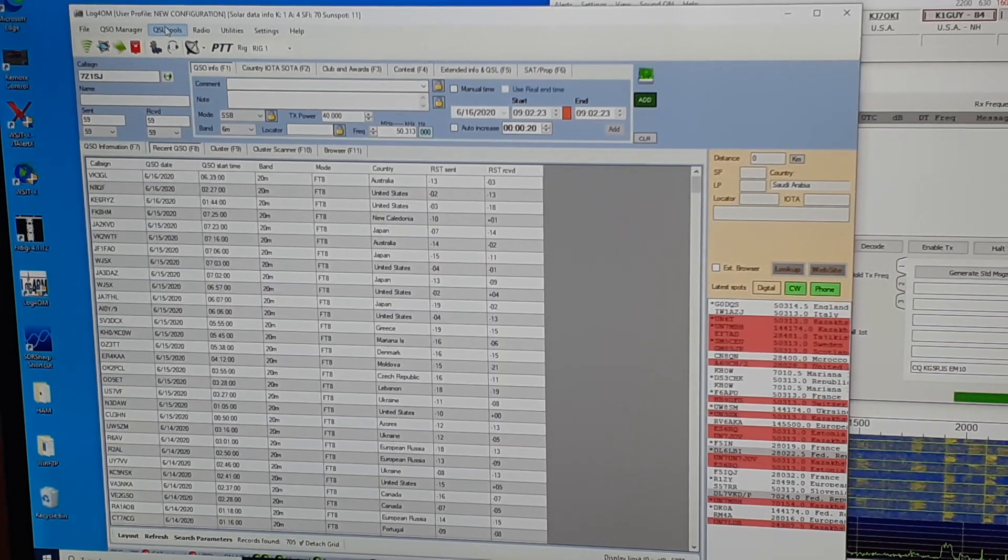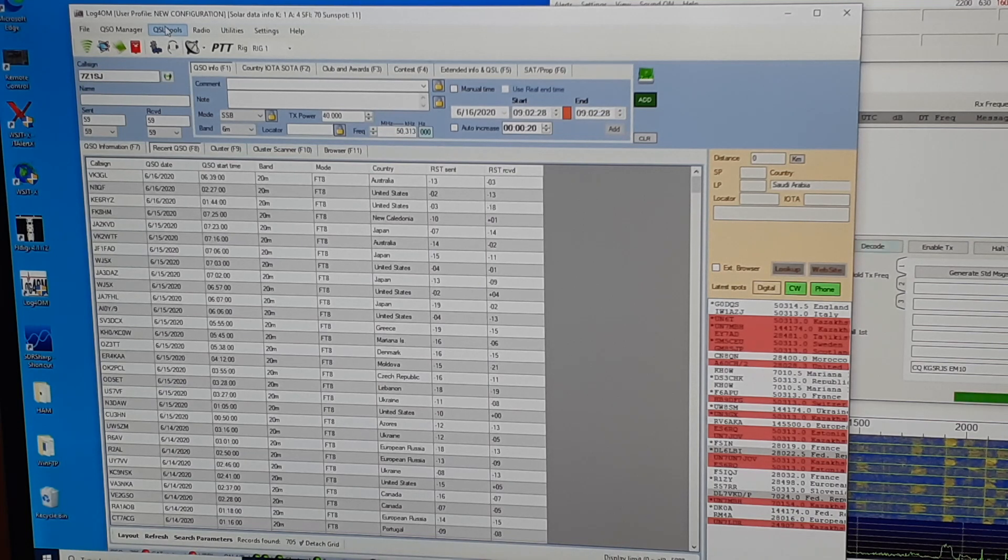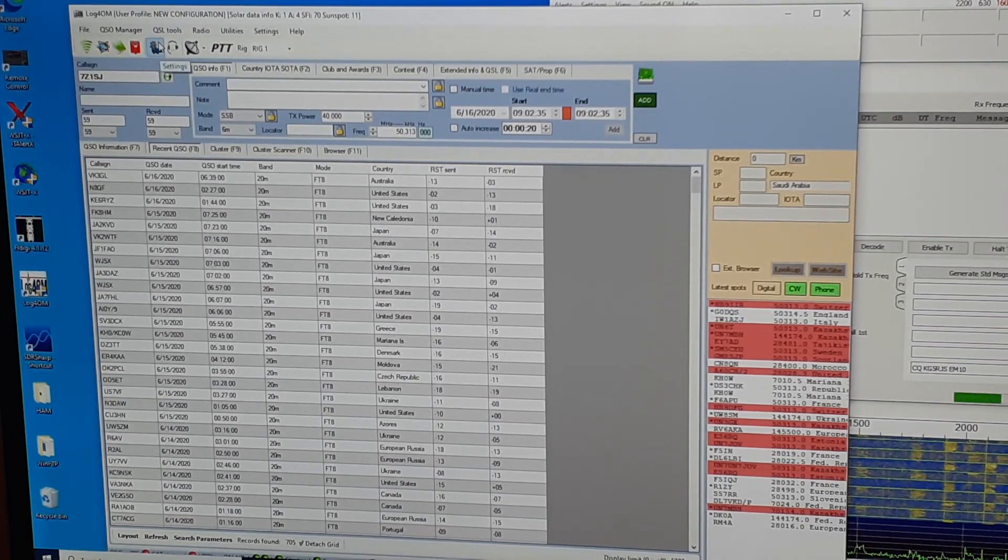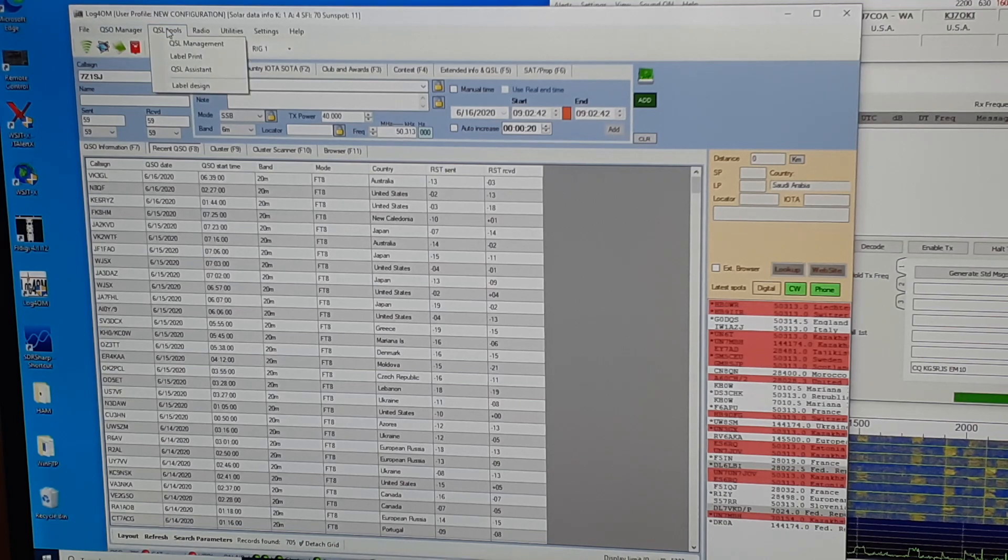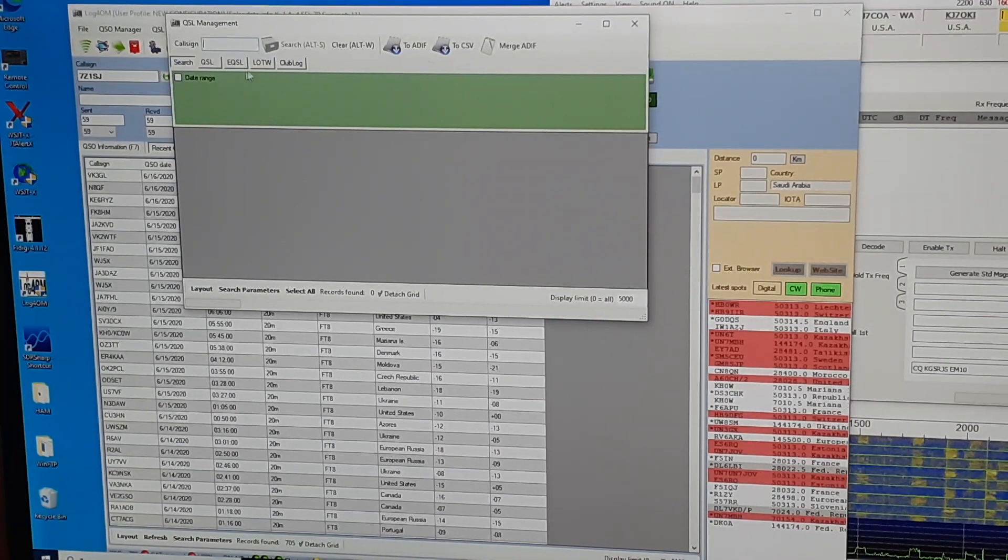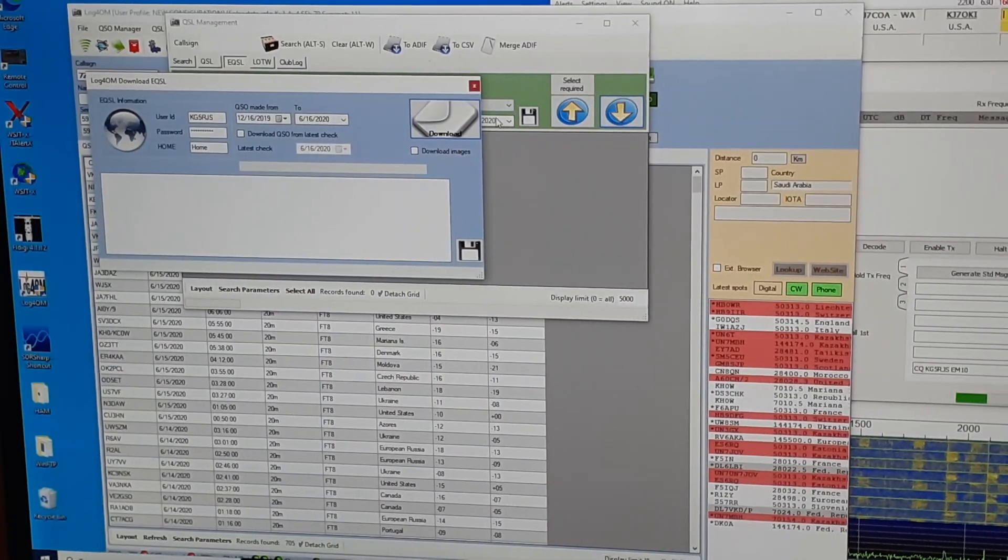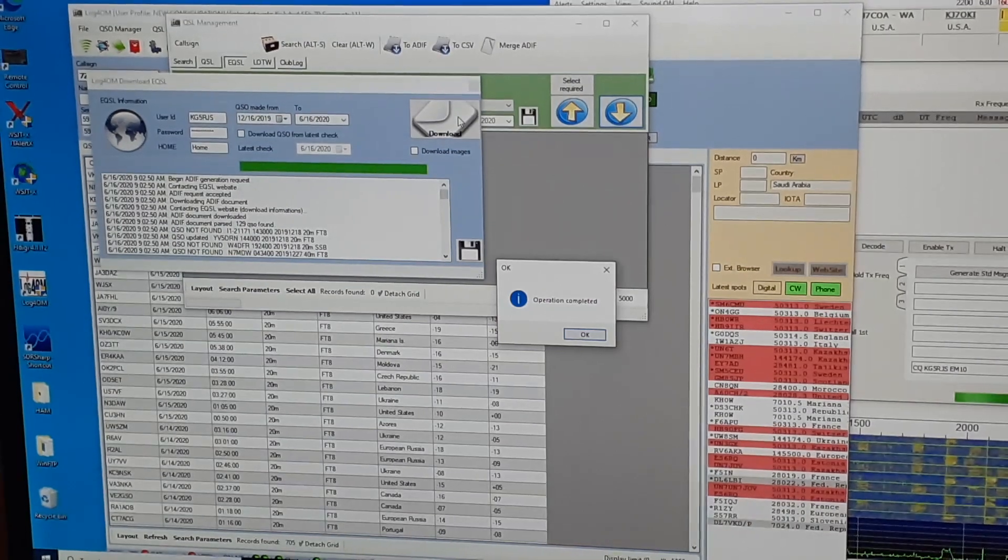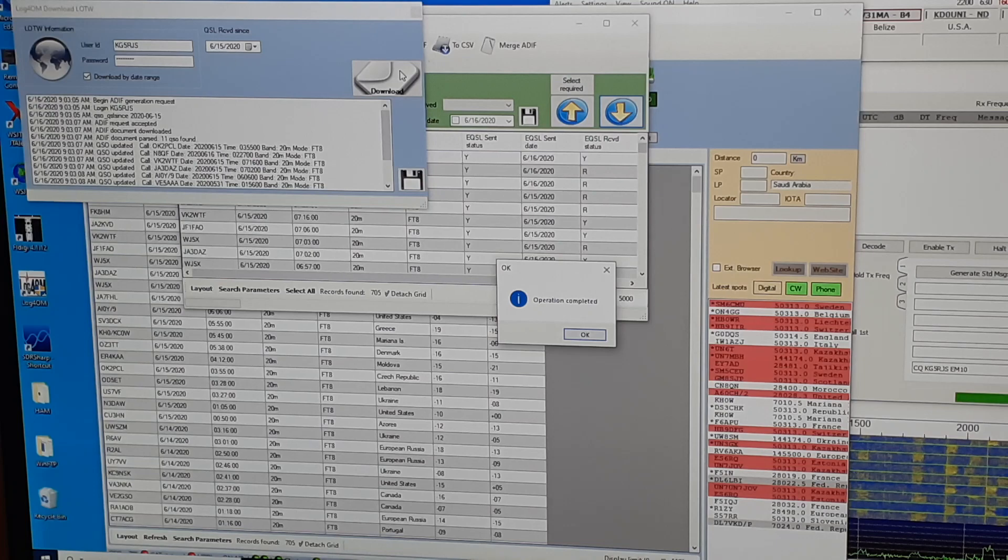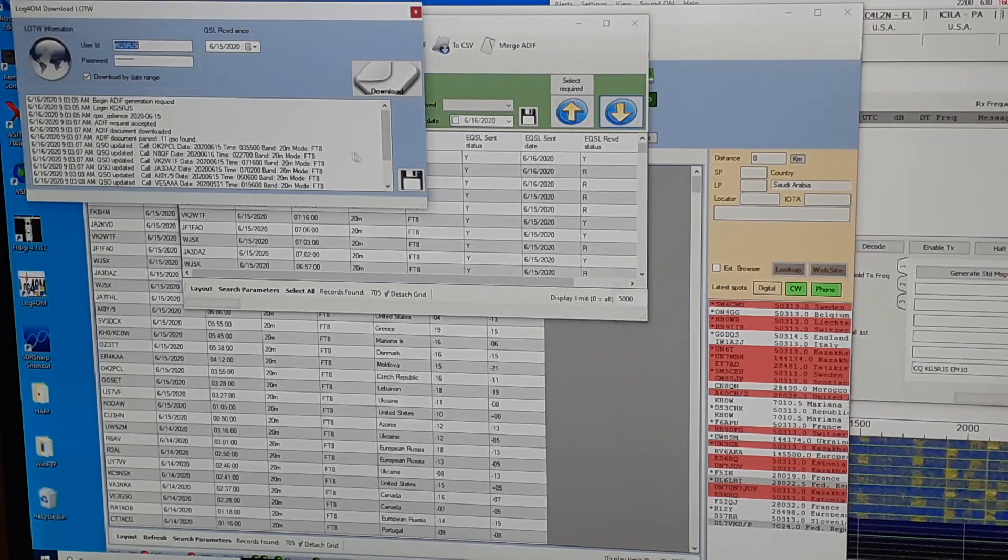Automatically log4OM will upload each contact to EQSL and clublog and QRZ as I have this configured. I can manually download from those logbooks using QSL tools under QSL management. So I can click on EQSL, click download, and any updates like confirmed QSOs automatically get updated. Logbook of the world also I can download my QSOs. Now I've already updated them recently so there won't be much change here.